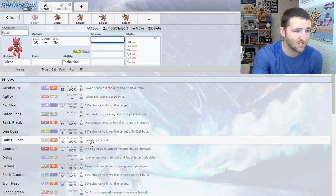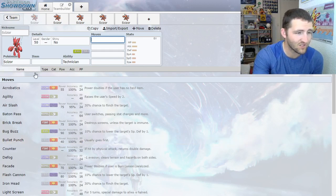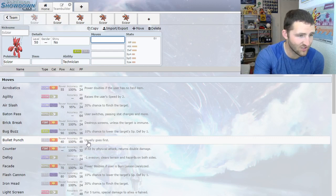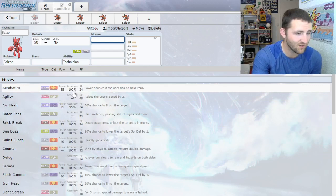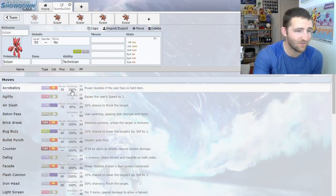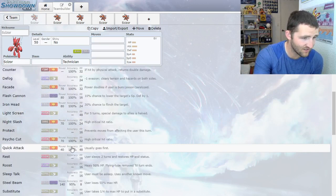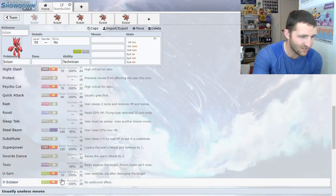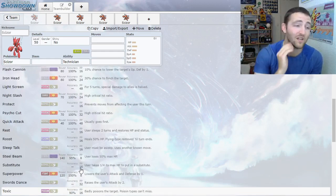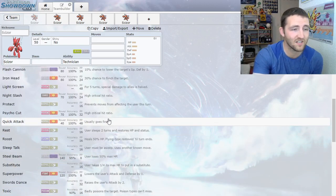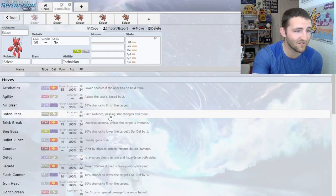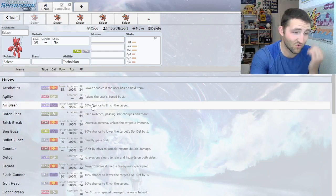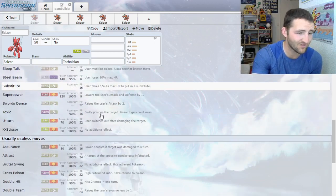The most notable with Scizor is Bullet Punch, which is base 40. So you get base 60 with the Technician boost and then you get the stab bumping it up to 90. So overall a 90 power priority move, which can be really good, especially if it gets up a Swords Dance. That's kind of a big reason to use Scizor.